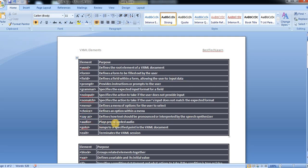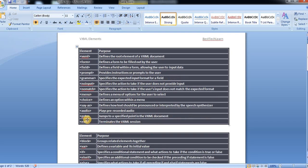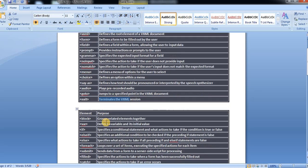And then audio, it plays a pre-recorded audio. And go to jumps to a specified point in the VXML document. And then exit terminates the VXML session.